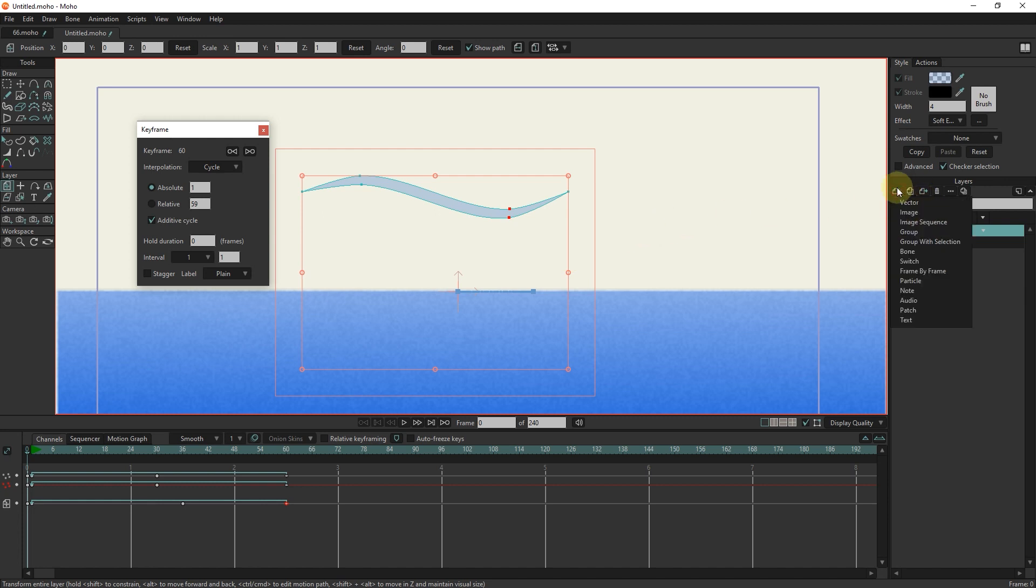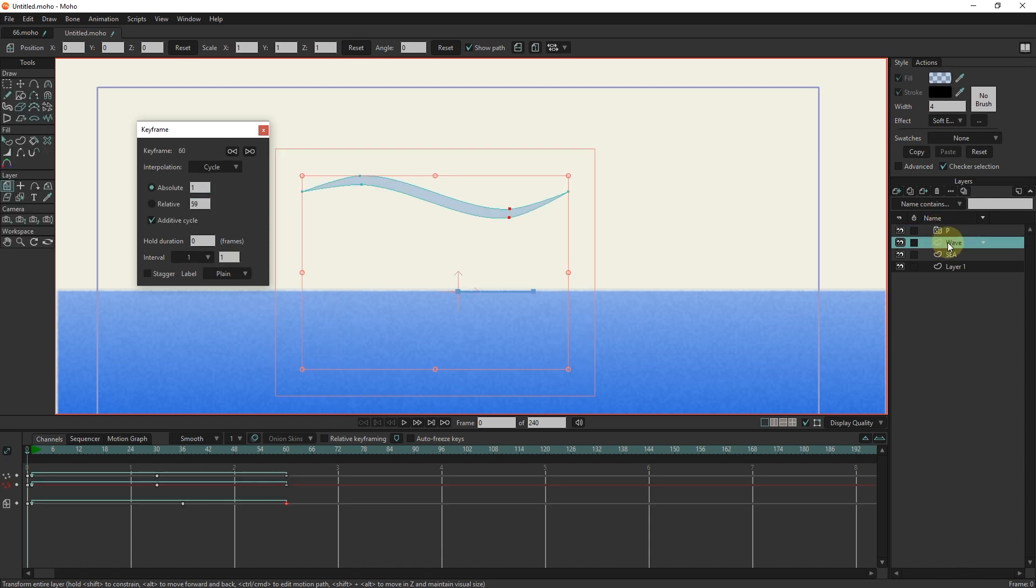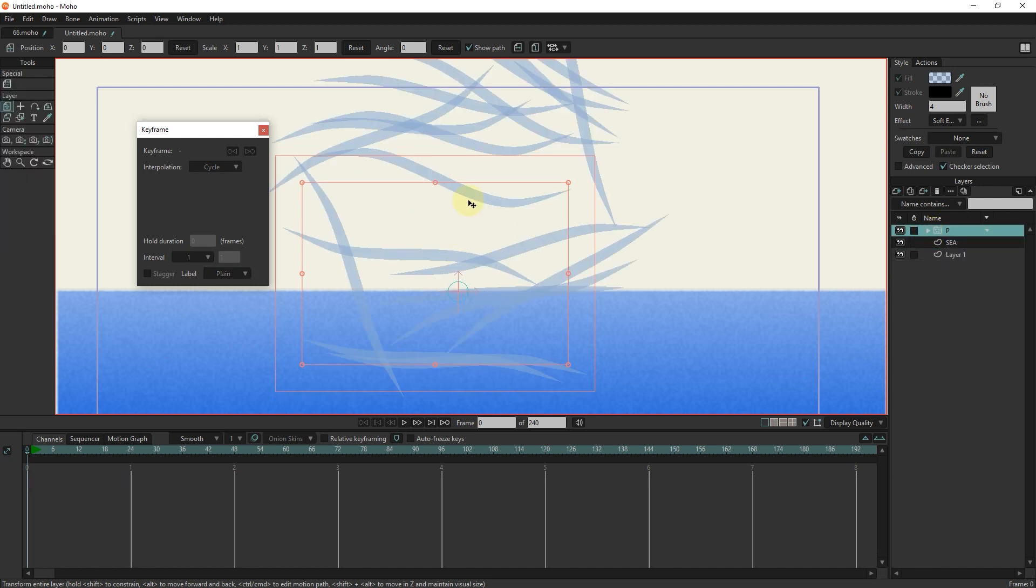Now I select the particle from the layers section. I put the wave layer inside the particle layer. From the particle options section, I set its values.